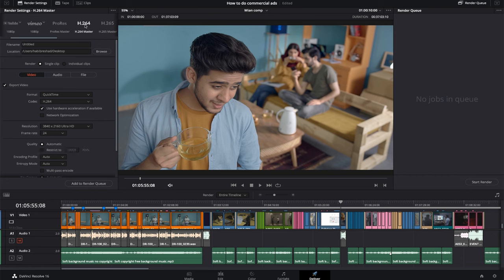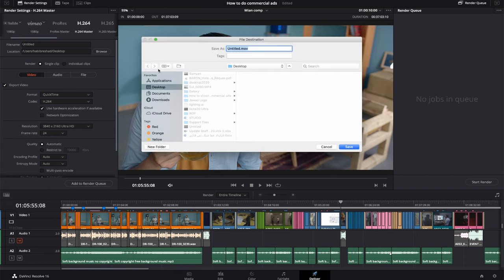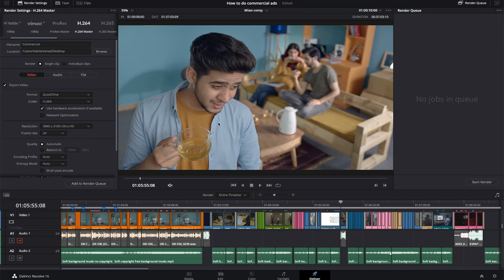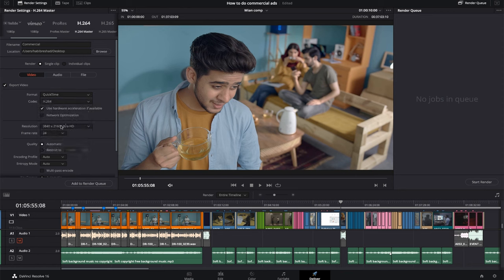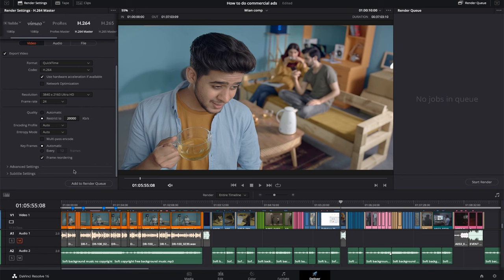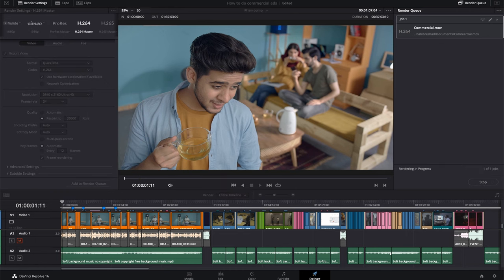Using H.264 codec, let's rename the project — I'll go with something like 'Control.' Save it. It's set as a single clip output, not individual clips. The format is QuickTime with H.264 and the resolution is 4K. A very important point: you need to set the bitrate to around 2000. Sometimes it might default around 8000 — downgrade it — or around 1000 — bump it up to 2000 for the perfect result. Add to the render queue and start the render.